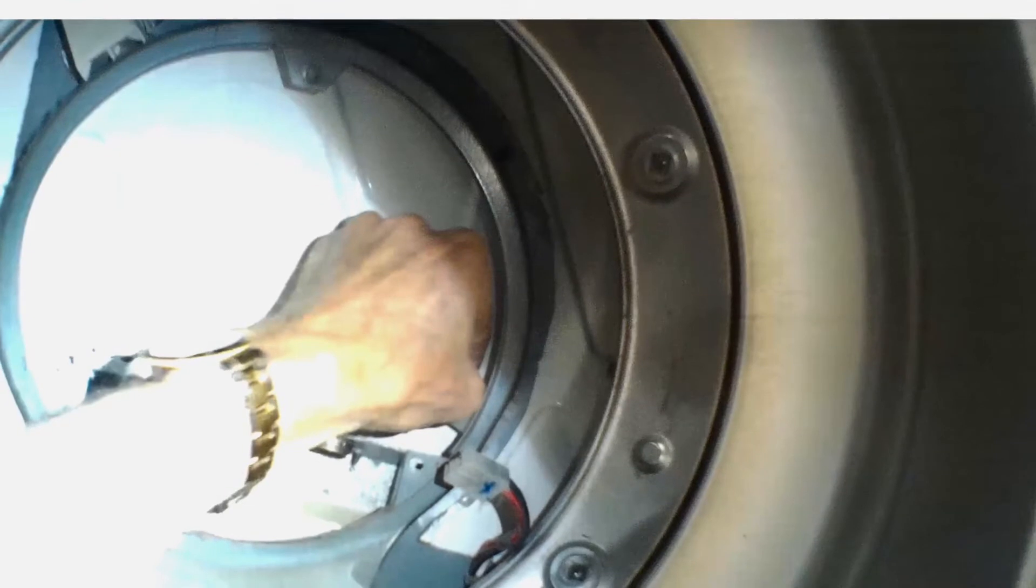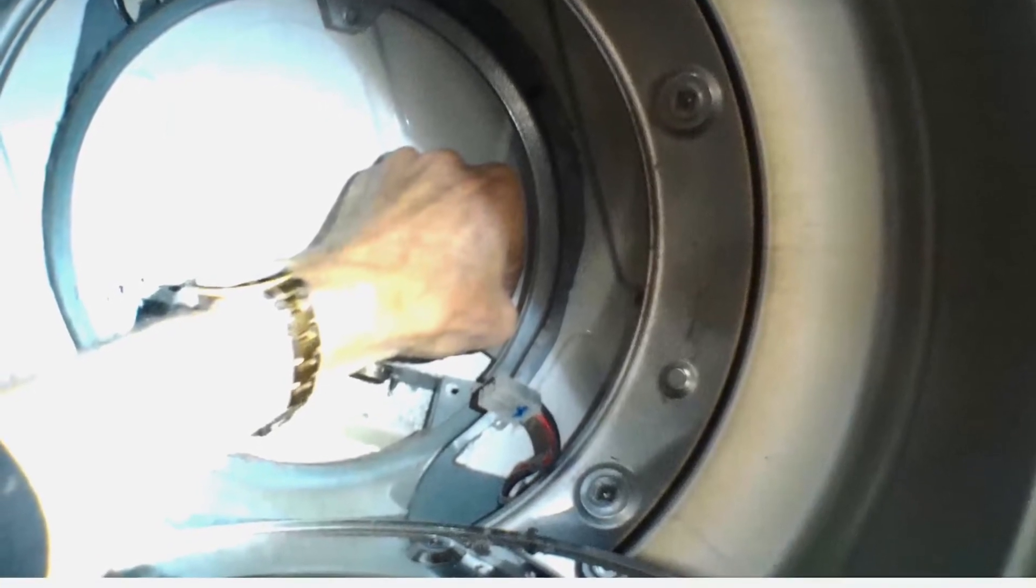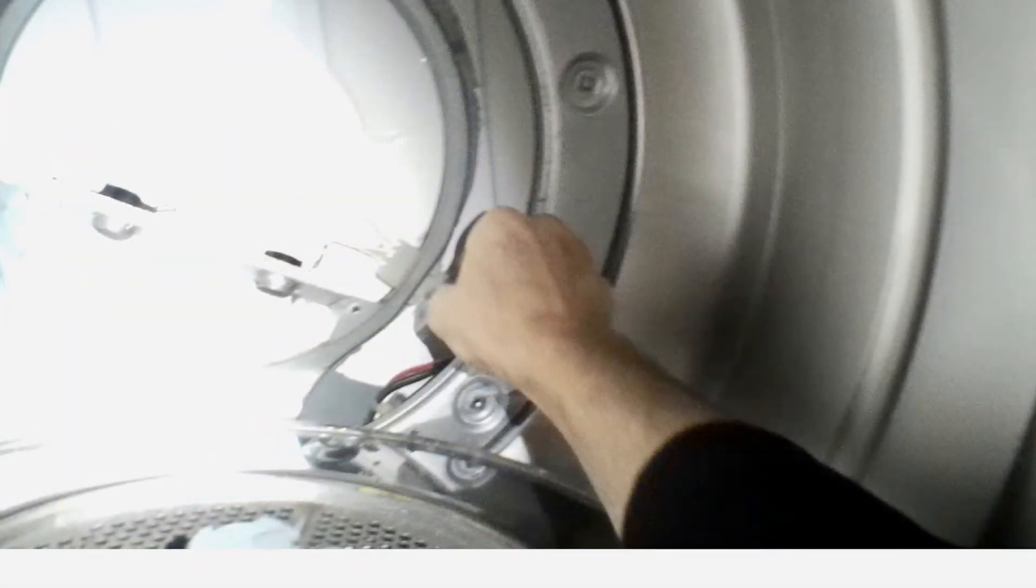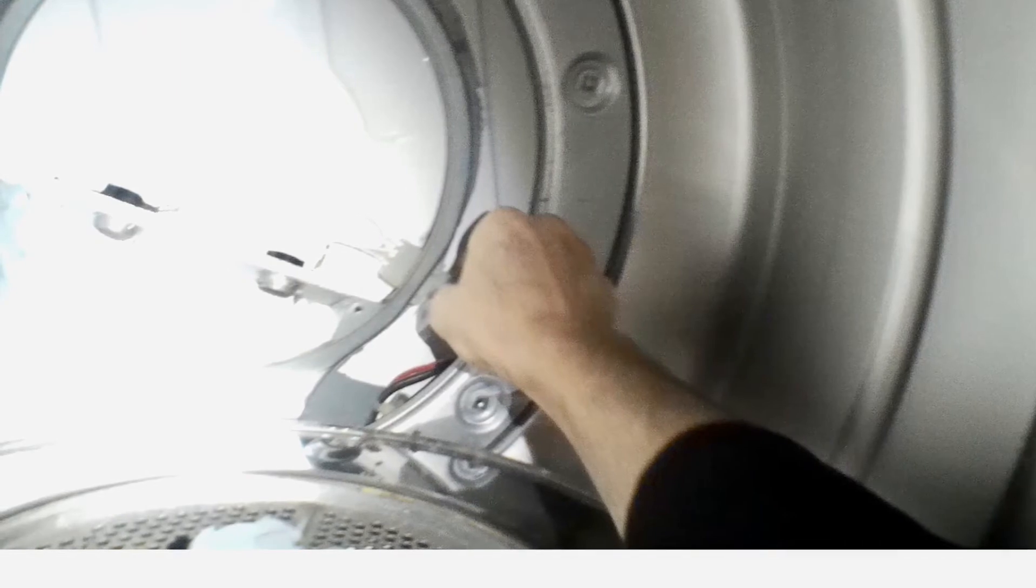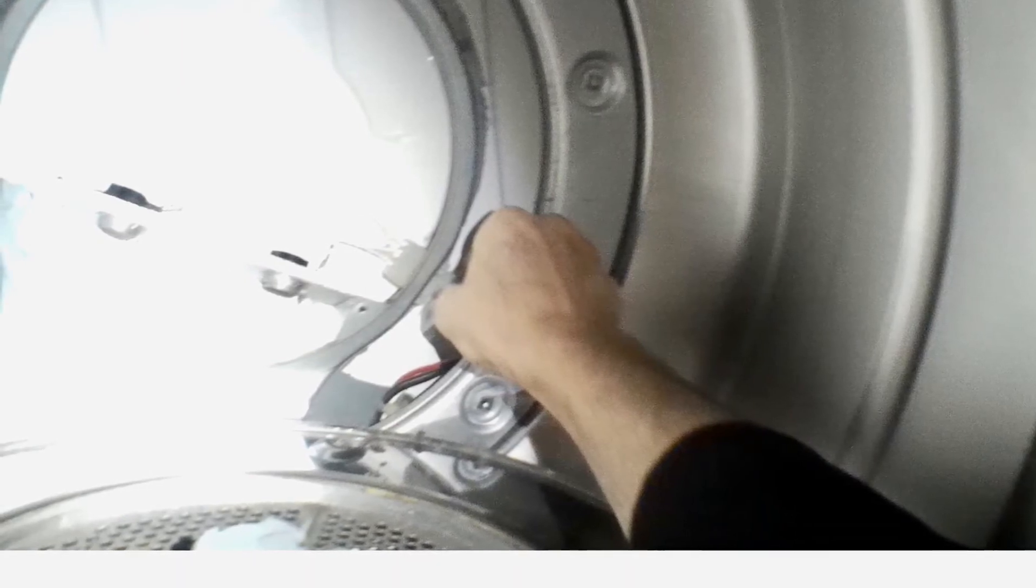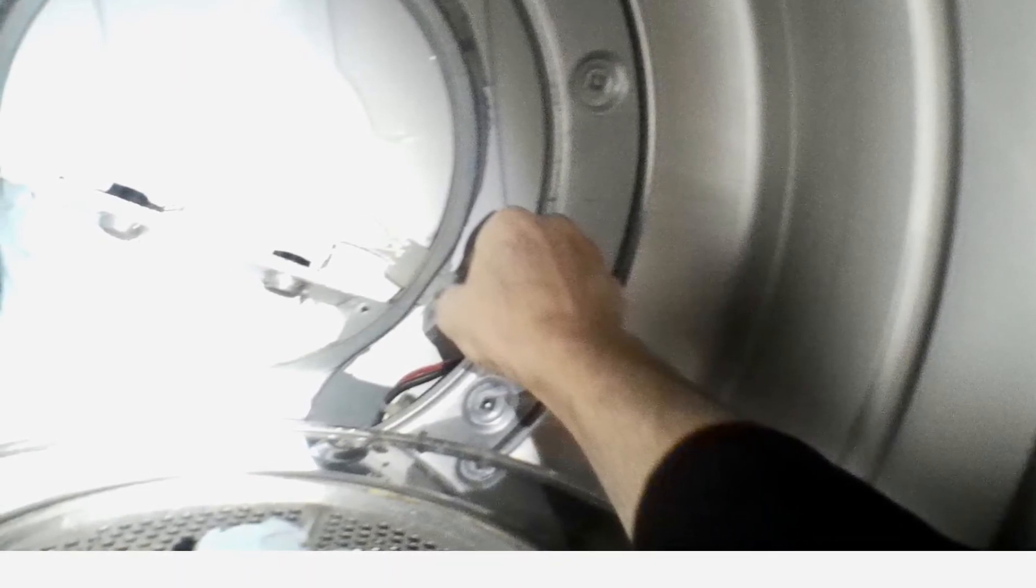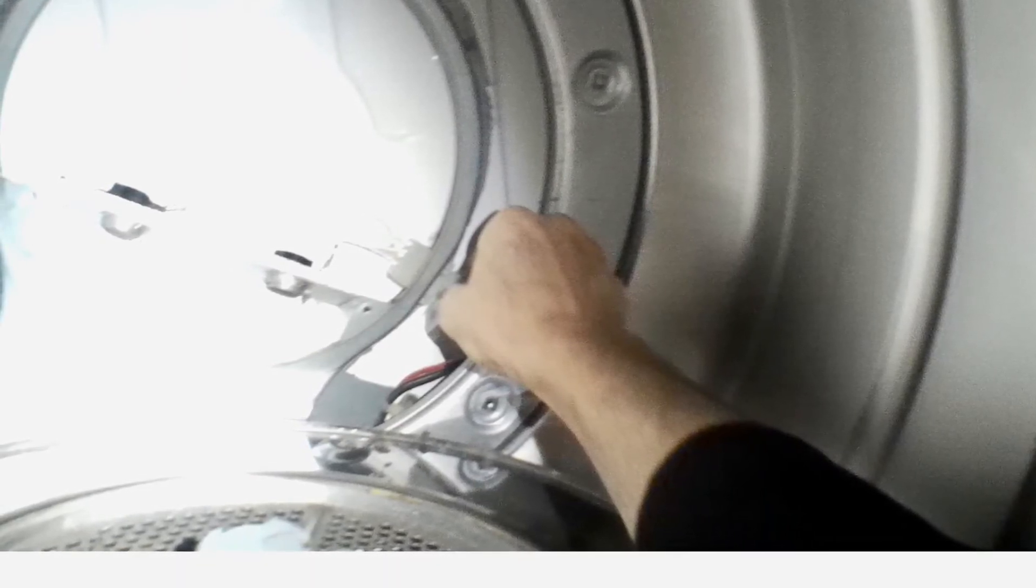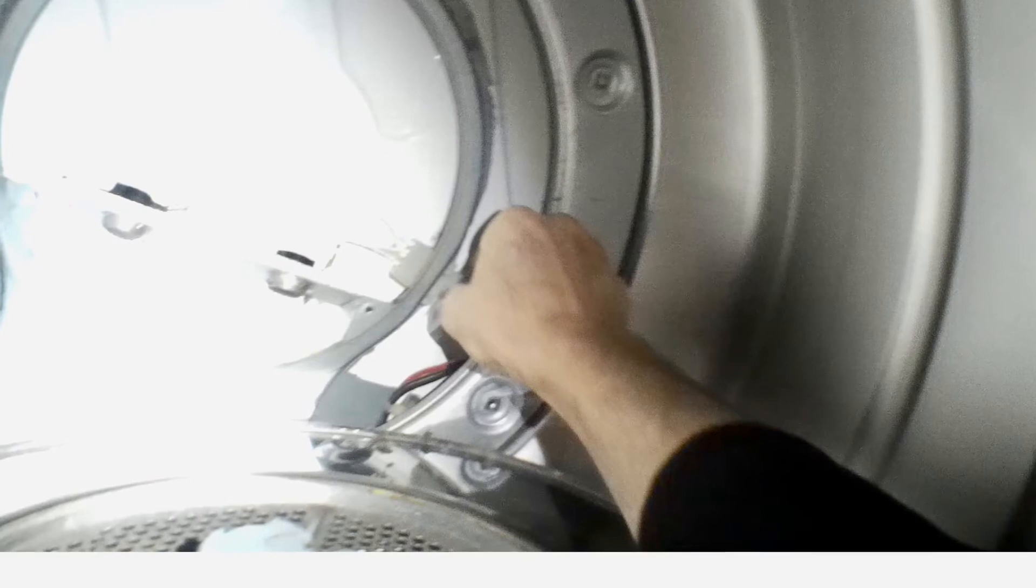Now we're going to push the female side of that jack back through the right side at about four-thirty. Push it all the way in until it clicks, and then we'll take the male side of it, the one that brings power, and push that all the way in as far as it'll go until it's fully locked in.